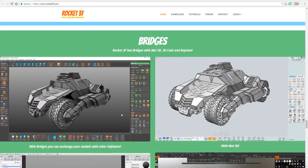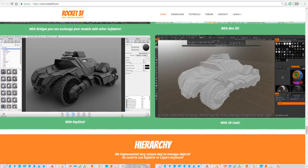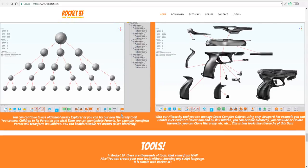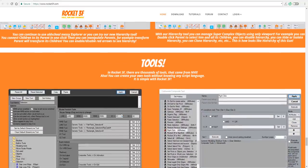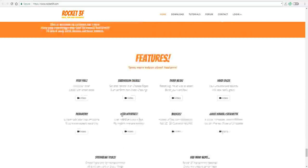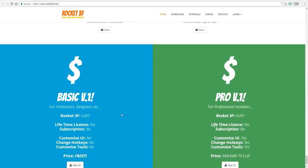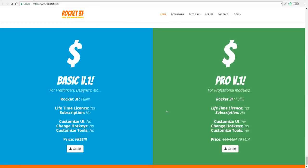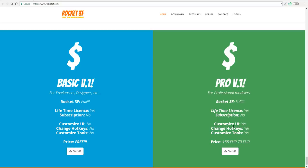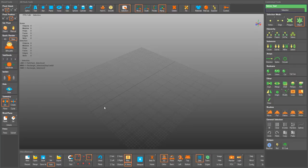A little thing to know: it has bridges, which means you can bridge to 3D Coat and also KeyShot, so once you're done making your models you can ship them off for a proper render. You can also render inside Rocket 3F. When it comes to pricing, it is totally free, but there is a premium version for about 80 euro, which lets you customize tools, hotkeys, and the UI. It is not subscription-based.